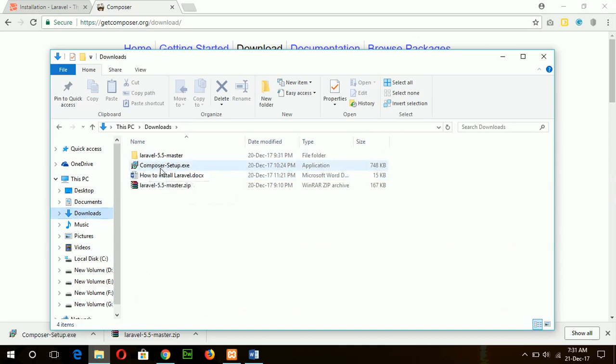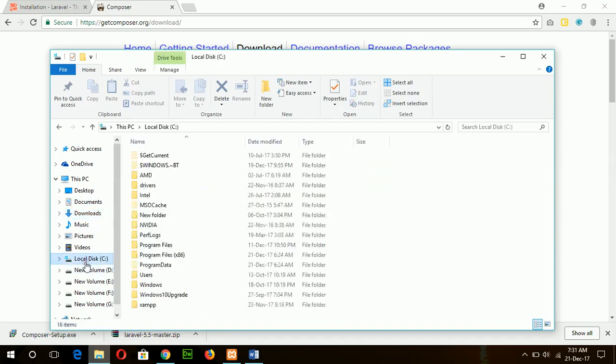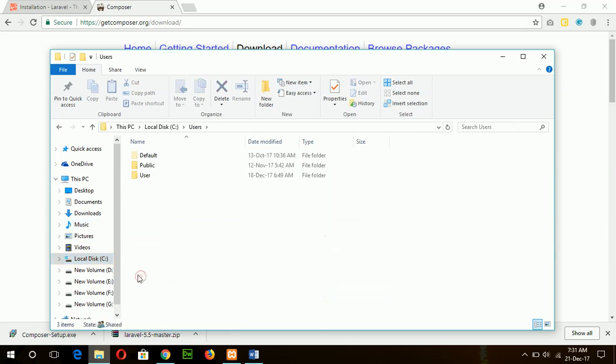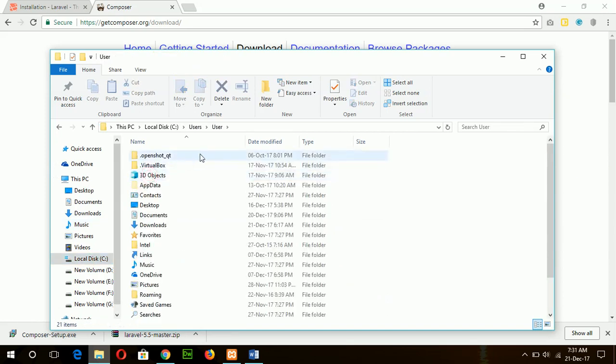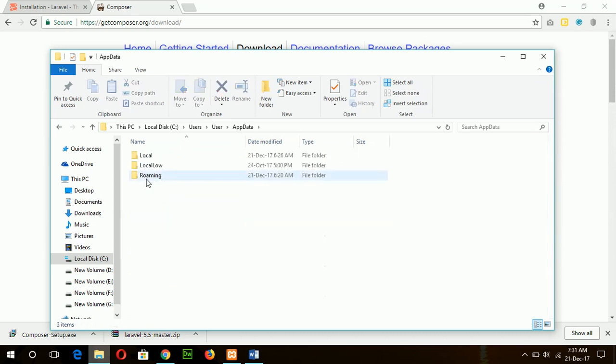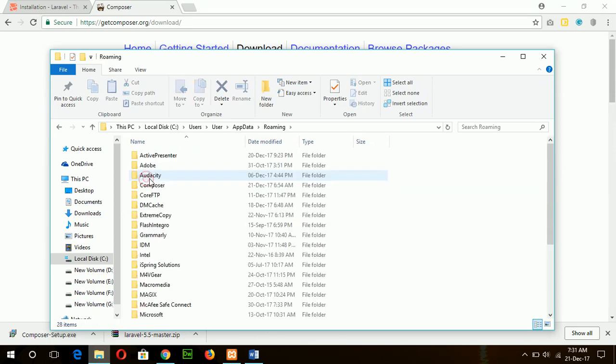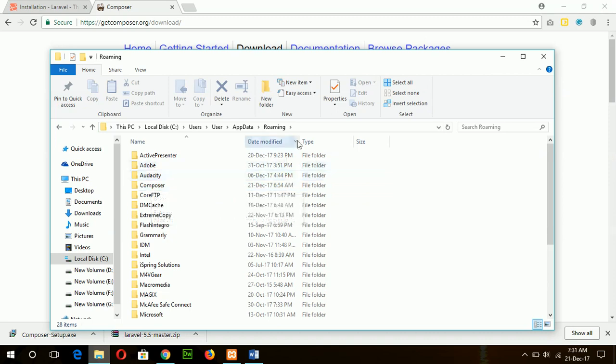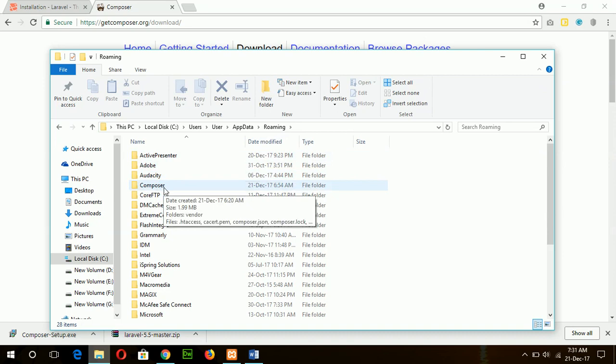Here is my download file, and after installation you will see a folder will be created here. Composer. So if you successfully install the Composer software, then there will be a folder created, and this is Composer.